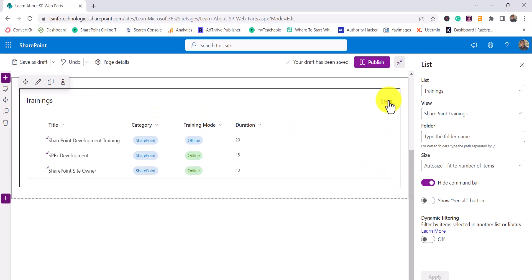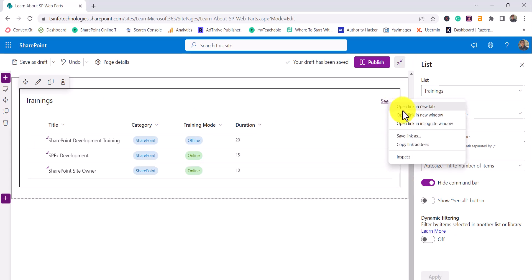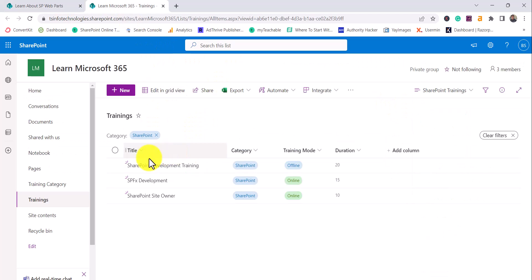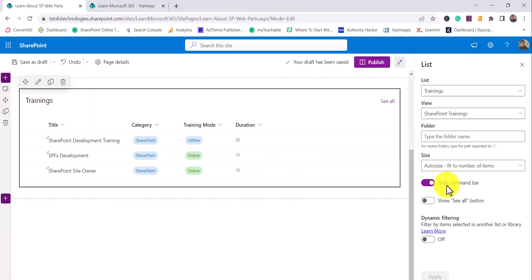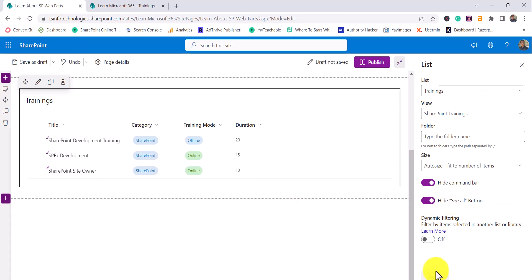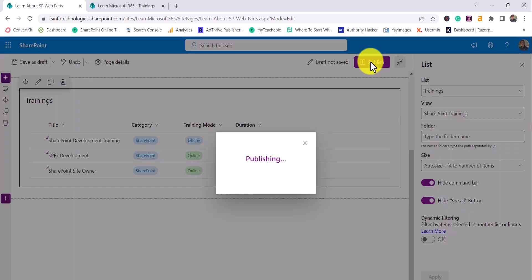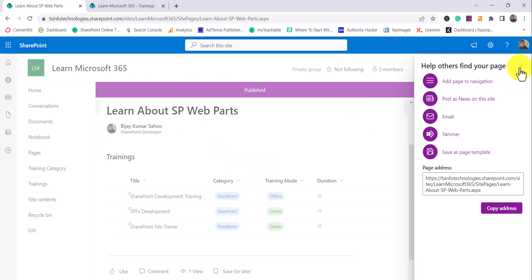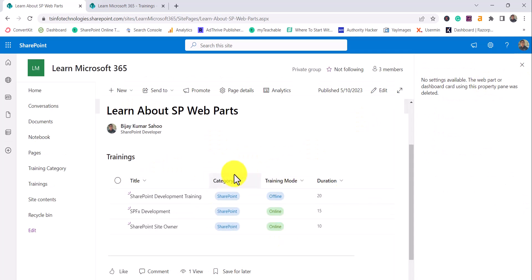There is also a See All button — when clicked it opens the list or library. If you want to disable that as well, there's a toggle button you can use and then apply. If I publish the page, you can see the data is coming from the particular view I selected, with no command bar and no See All button either.